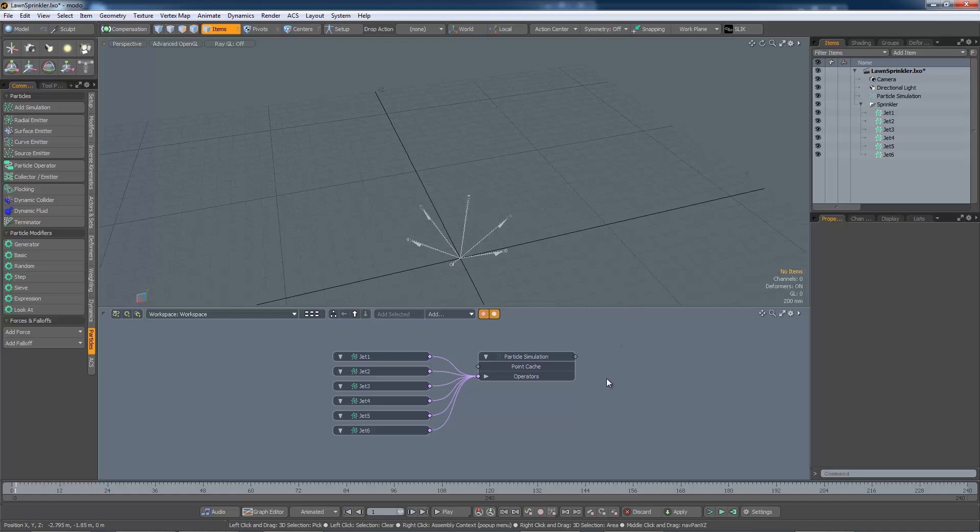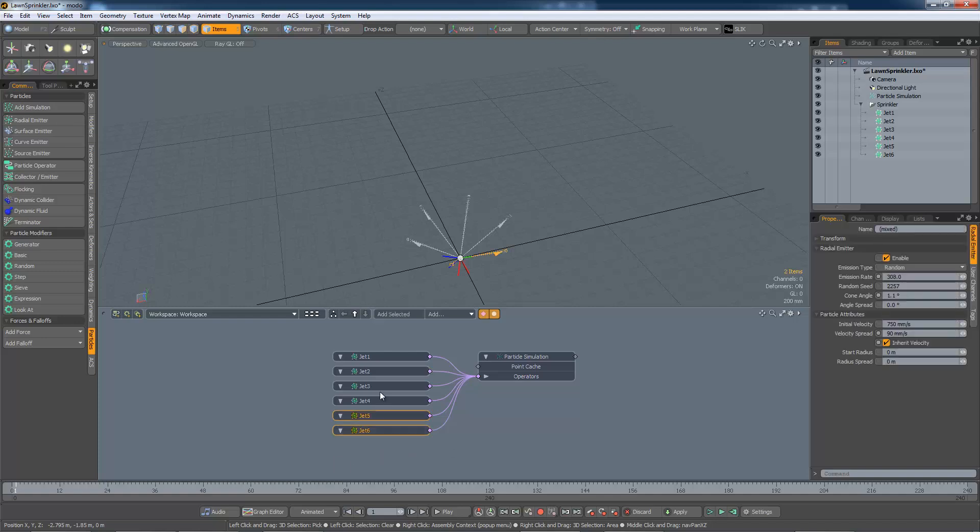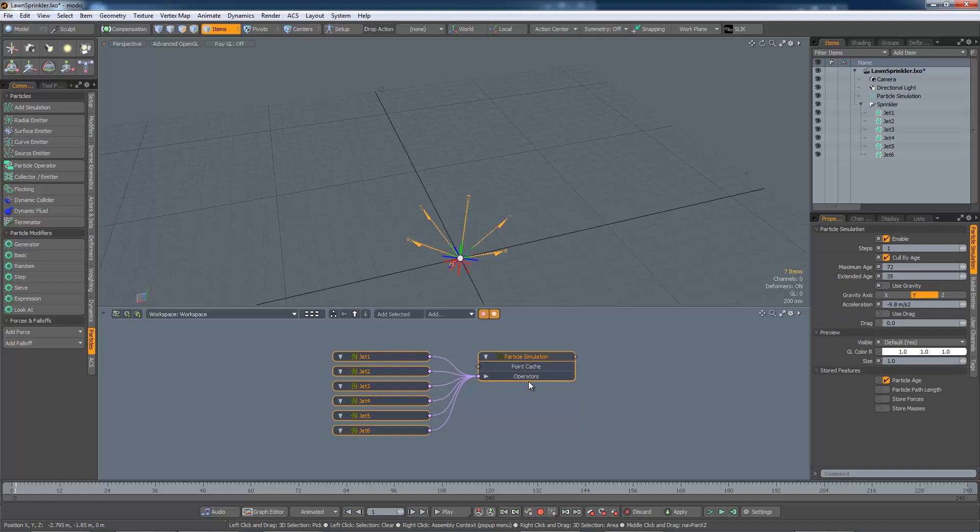And whilst I'm talking about shortcuts, if you're wanting to select a bunch of items from the schematic view, just click in the schematic and drag the mouse over the items you want to select, and they will be multi-selected.